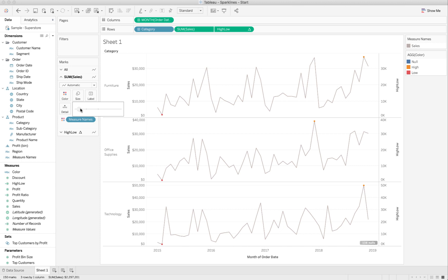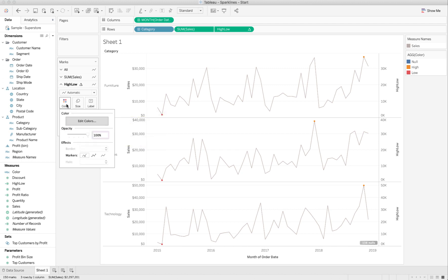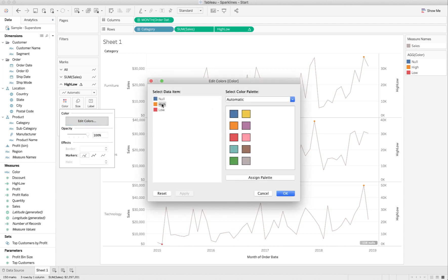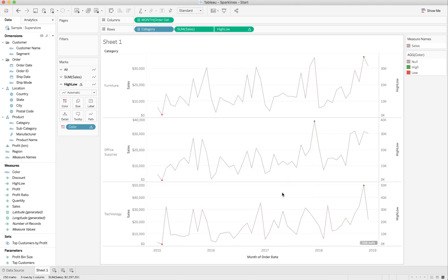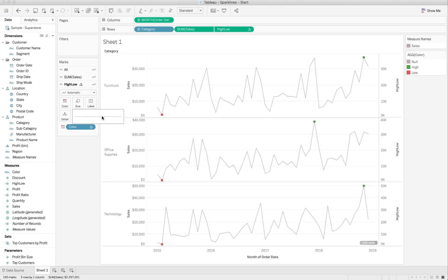Now, let's go to high and low, and go to color. We'll choose to edit the colors, and for high, we'll put in green. For low, we'll just choose the red, which was already chosen here. And for null, it doesn't really matter, but I'm just going to give it this gray for now. And those dots are there, but they're a little small, so let's make them a little bit bigger. Maybe even that big. There we go. And now, we're starting to look like sparklines.